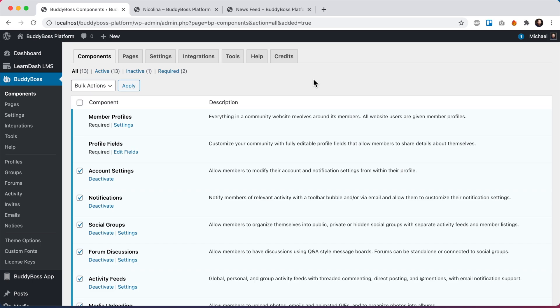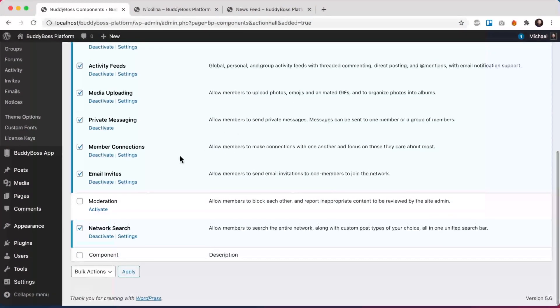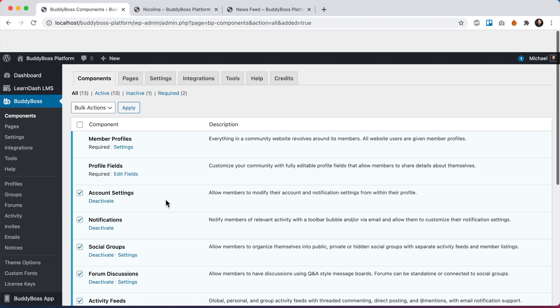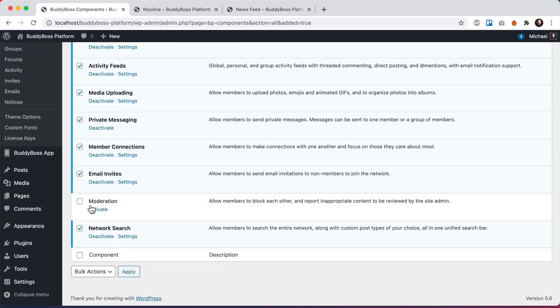In order to get our new block and report features, first thing you'll want to do is update to the latest version of BuddyBoss platform. If you're using our BuddyBoss theme you'll want to update to the latest version of the theme as well, just for the styling updates. Then you'll notice a brand new component here in BuddyBoss components called Moderation.